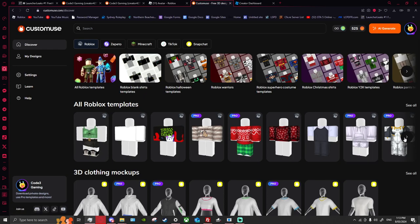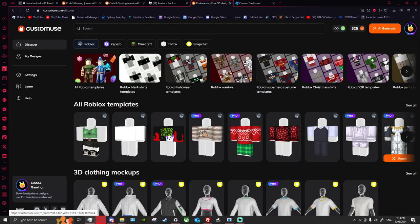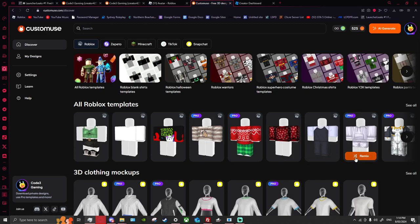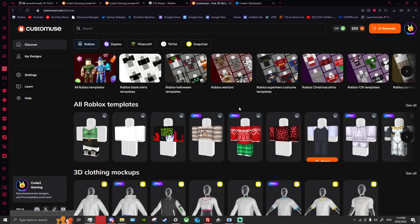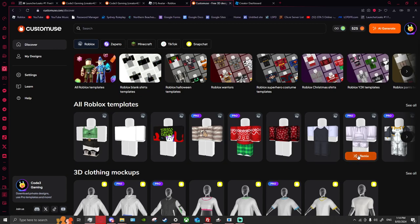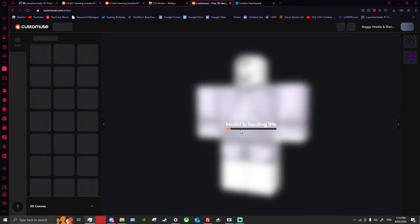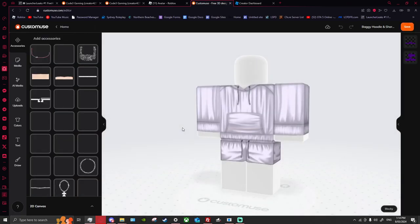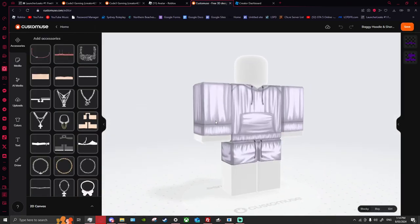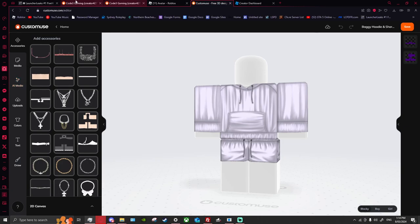Let's go with this fancy one here — it's Pro, but it will make more sense for you guys. These are on all of them, so you want to go with one that doesn't have Pro, but I'm going to go Pro and click Remix. When you click it, you will see the model loading, and this is where the clothing gets created.